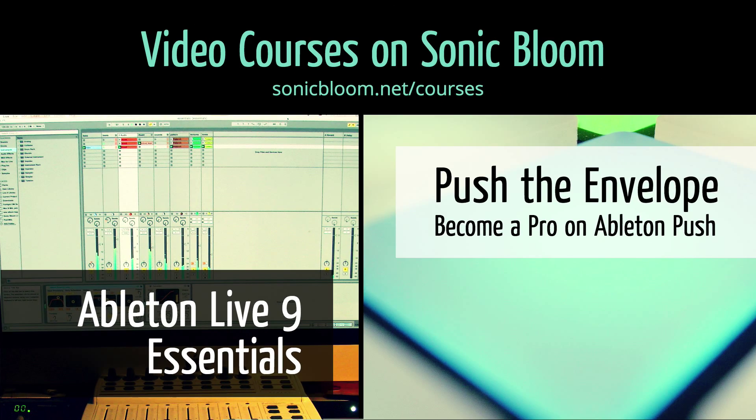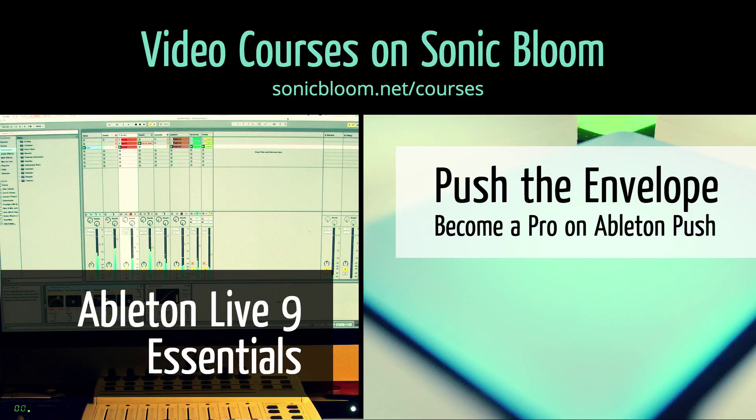If you're new to Ableton Live or Push, then check out my online video courses. More information can be found on my website sonicbloom.net/courses. I'll see you next time.